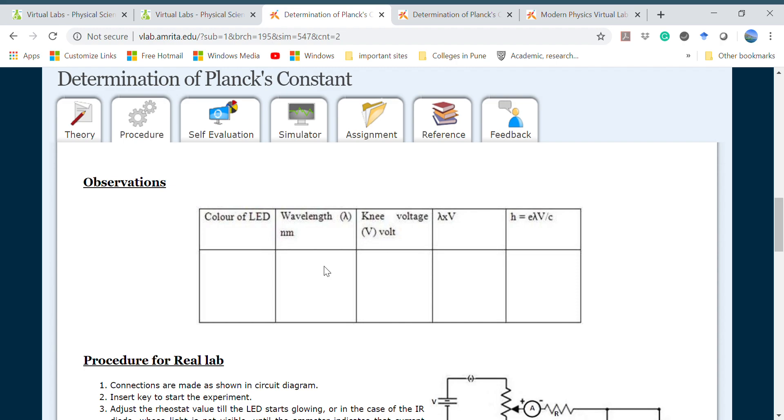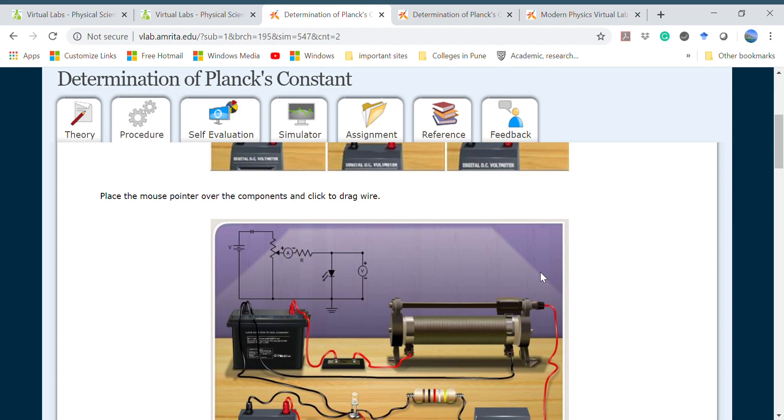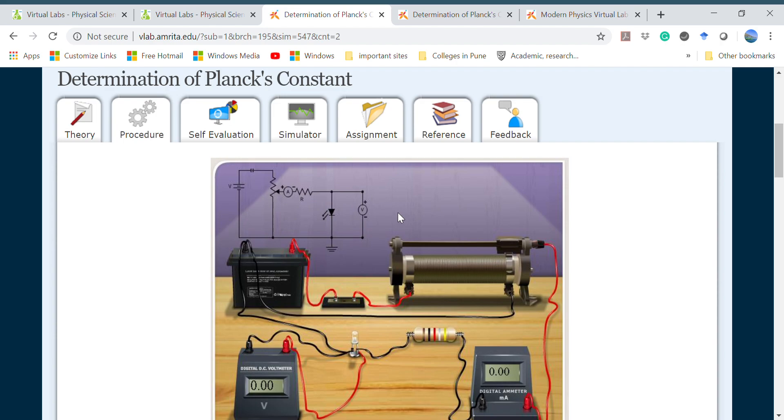Finally using that formula which I told you earlier, you can find the value of Planck's constant. This is the observation table where you have to write the color and the wavelength. Because we are selecting known wavelength light sources, you will find the voltage from the experiment and finally by multiplying these two factors, lambda into V, you can find the value of Planck's constant.